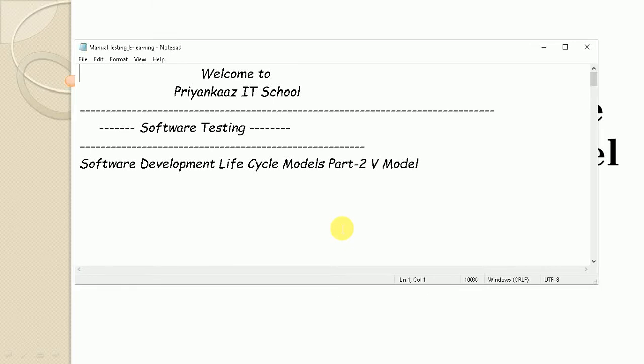Hello everyone, this is Priyanka. Welcome to my channel Priyanka's IT School. Today I am sharing tutorial 7 on software testing on the topic Software Development Lifecycle Models Part 2, V-Model. So let's understand in this tutorial some basics about V-Model.